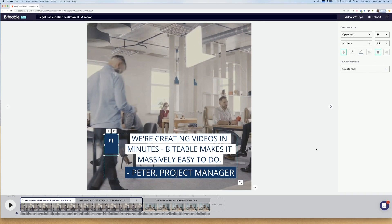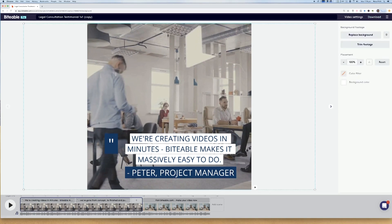I'm done with this video and I think I'll be happy with how it works, but let's see. To take a look before committing to downloading — and that can just take a couple of minutes — I'm going to preview my video by clicking this play button here. Let's see what we've created.